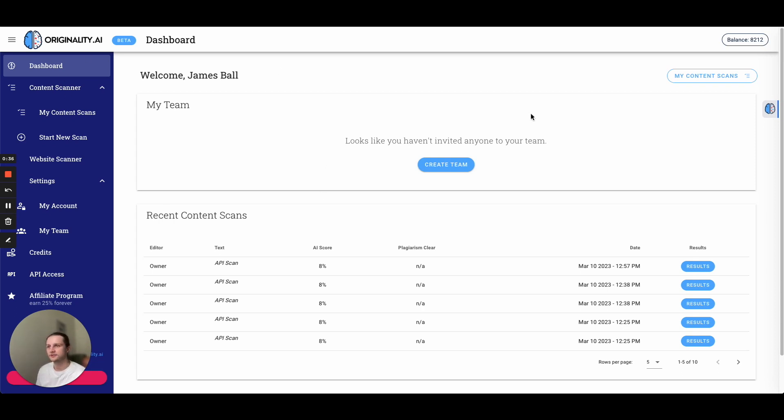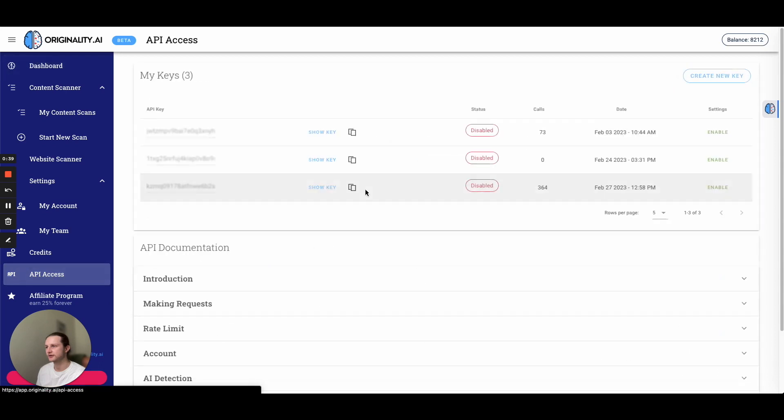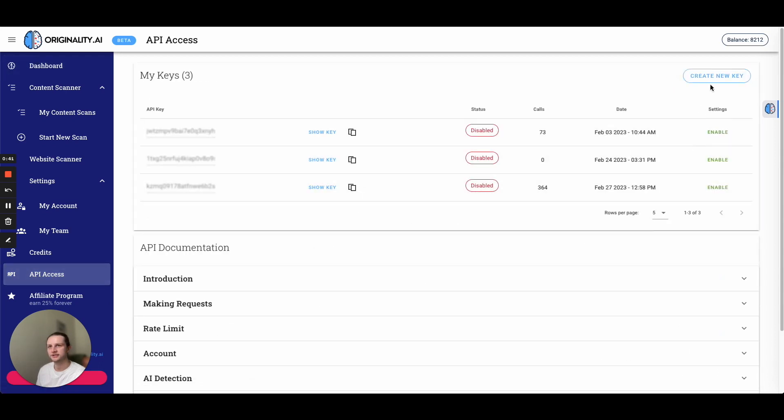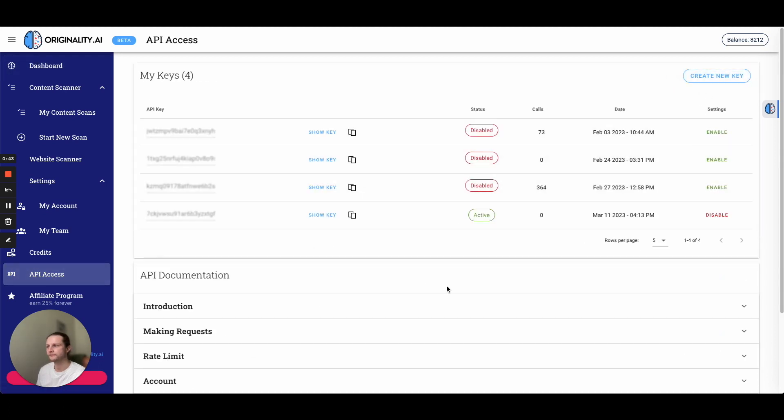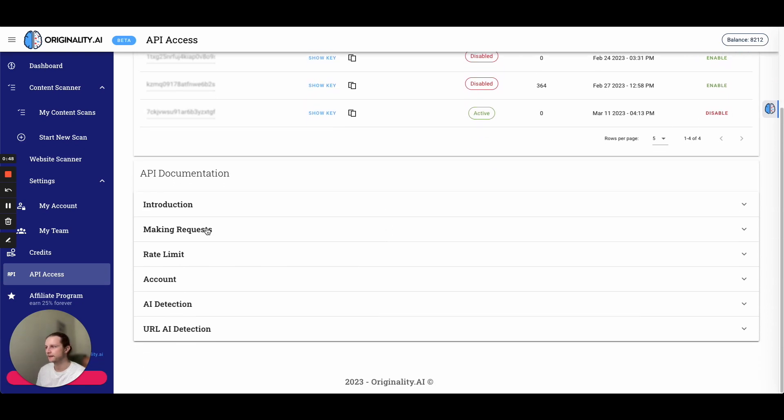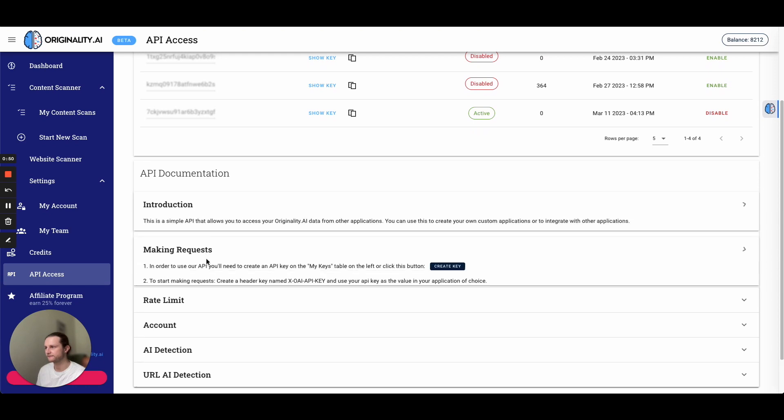So here I am just on the dashboard. All I need to do is head over to API access down here. I'm just going to generate a new key. Now once we've generated a new key, it's going to say active. We can easily disable it here. And this is our documentation here.